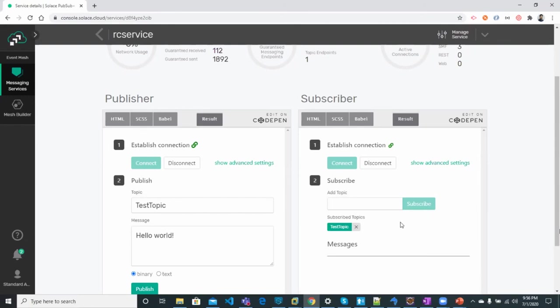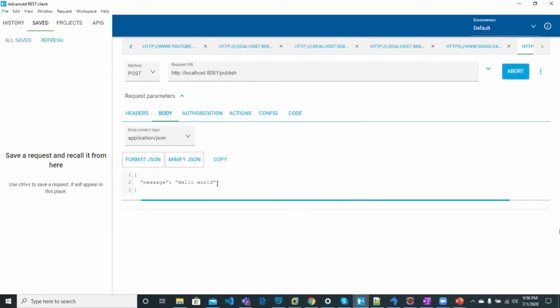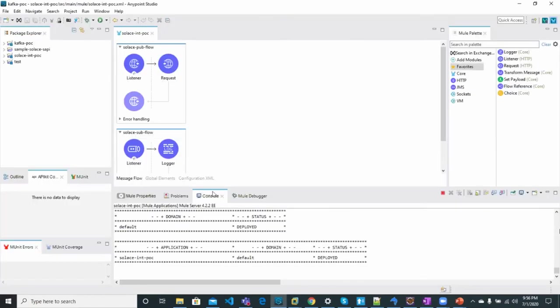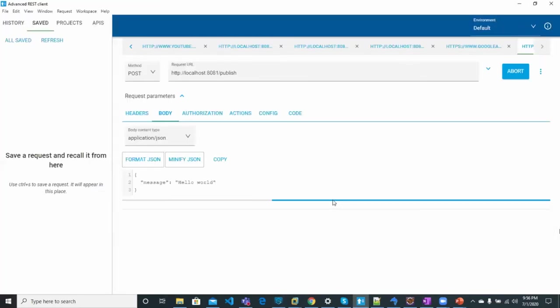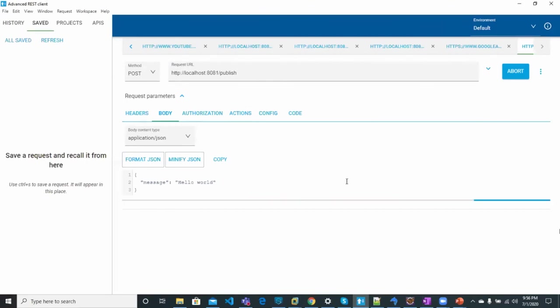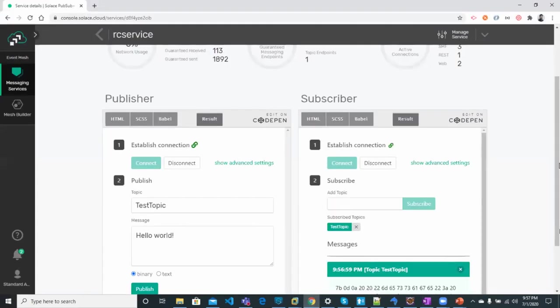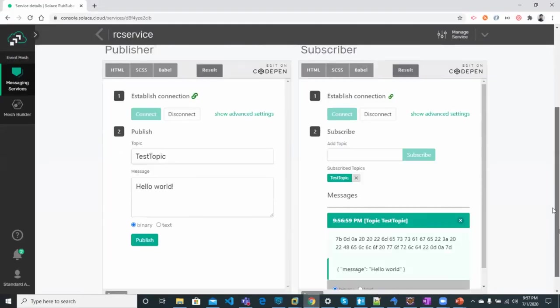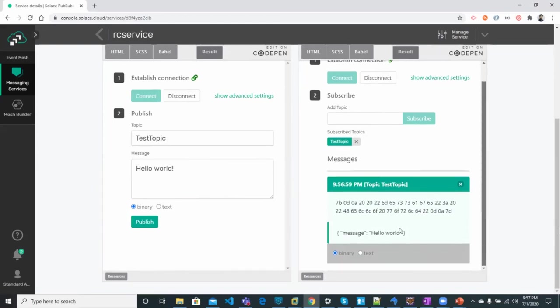So let's move on to the REST client. Now if I click the send button, the message written in the body will be sent to Solace PubSubPlus through MuleSoft where we have an API deployed with path and publish. Now click the send button. So once the message is sent, we can go back to Solace PubSubPlus where we've subscribed to the topic and see the message has been received.